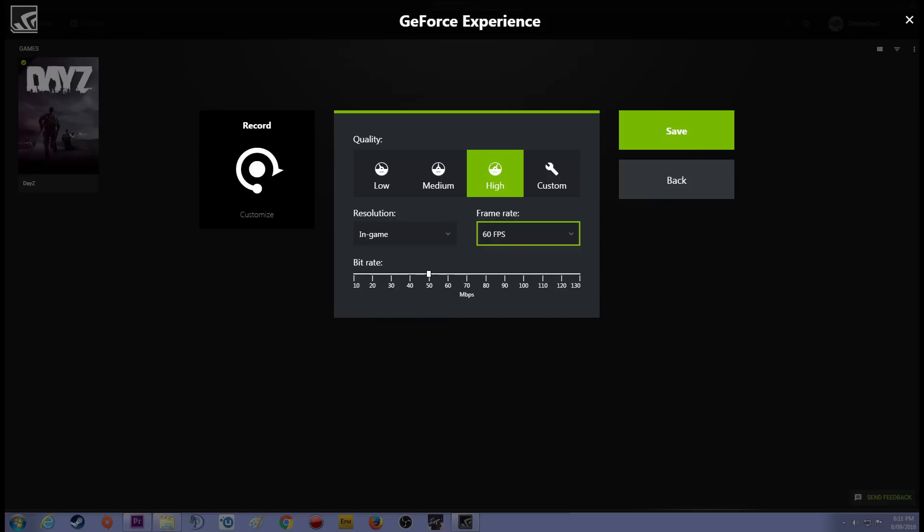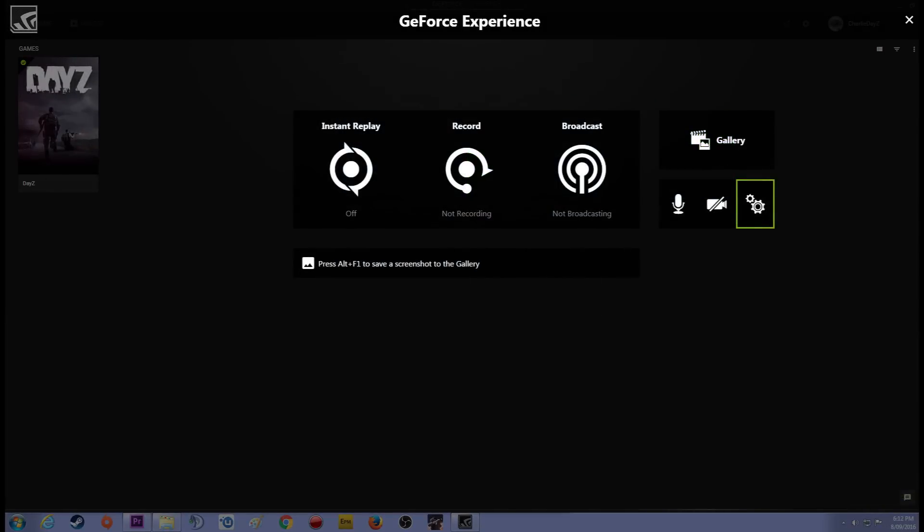You can click on 1080. There's all sorts of resolutions there for you to choose. But to play it safe, go in-game. That way it will record exactly what you're seeing and if you're happy with it then the video is going to come out just fine. Now if you go ahead and go back one, after you've of course pressed save.